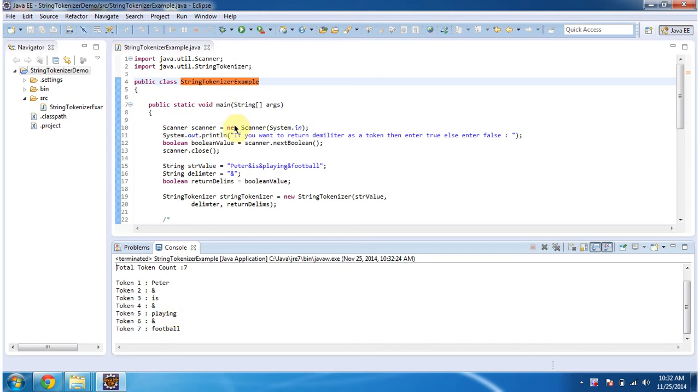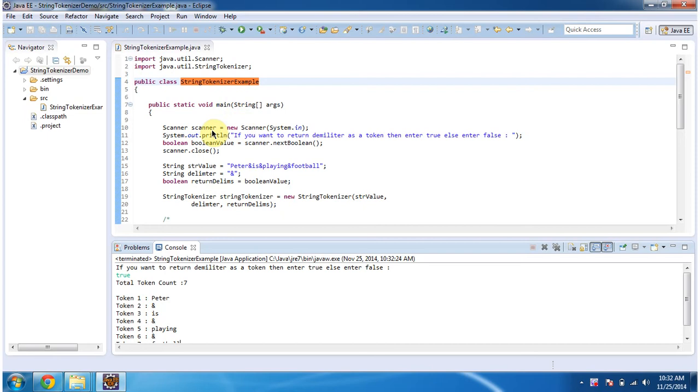Here inside the main method, what I am doing is I am creating a Scanner object and getting a boolean value from the console.